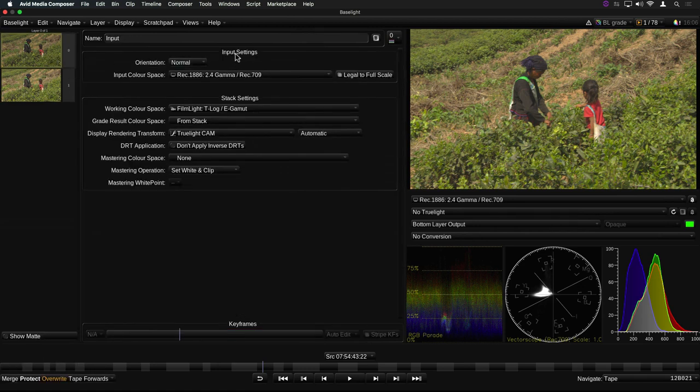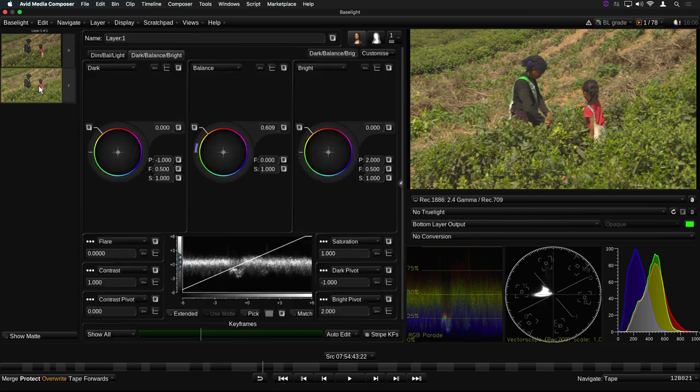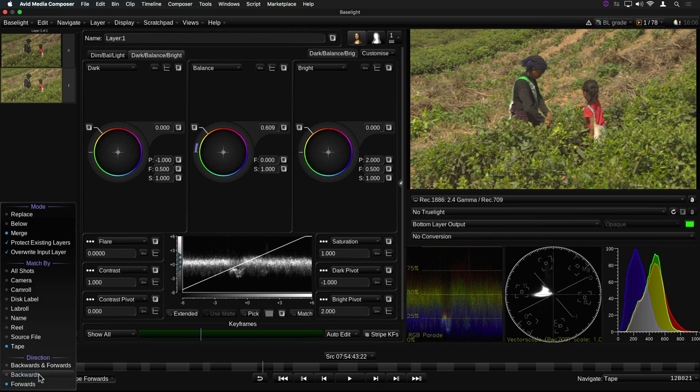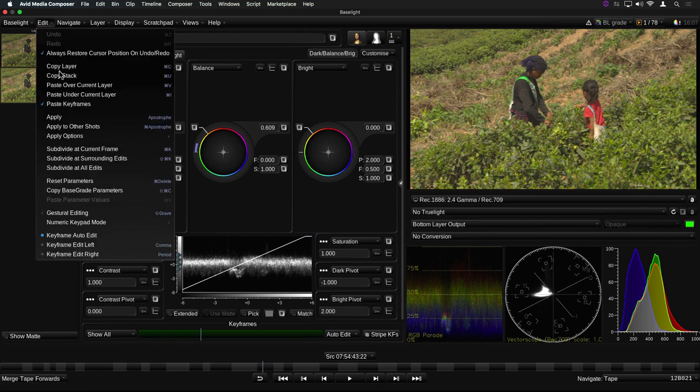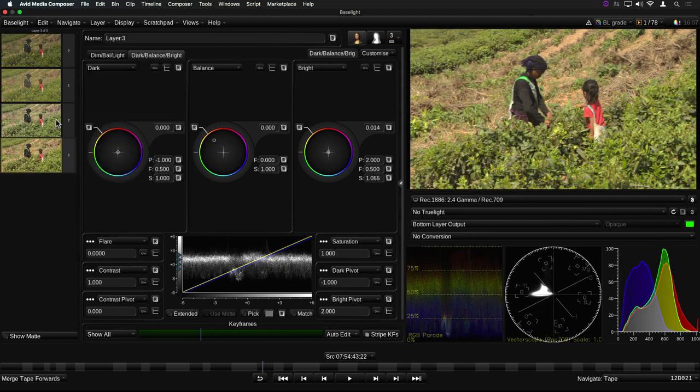The final setting here allows you to also replace the input layer with the settings from the source shot. This includes settings such as the input colour space and the overall stack settings. Once you've set the Apply options, you then have the choice of pasting to the current shot by selecting Apply from the Edit menu, or you can also press the apostrophe key on the keyboard.